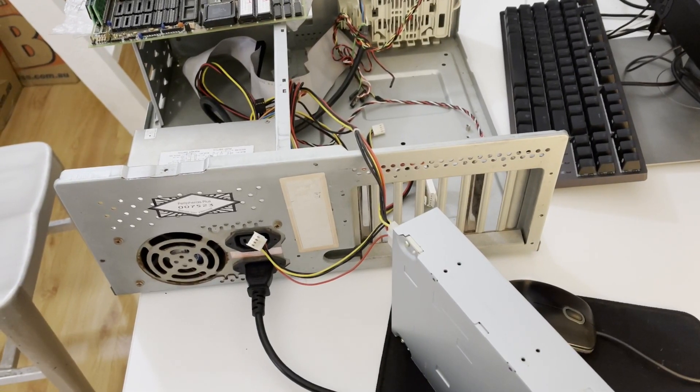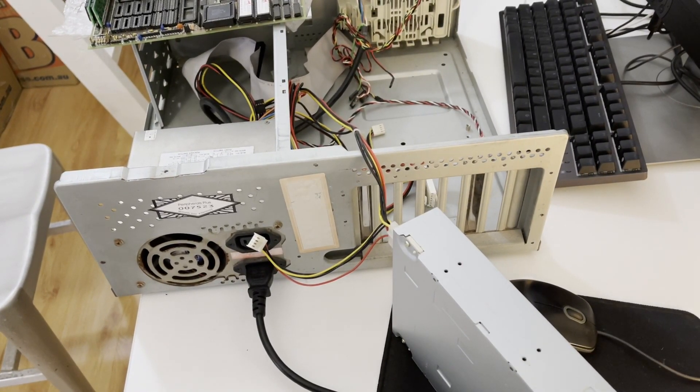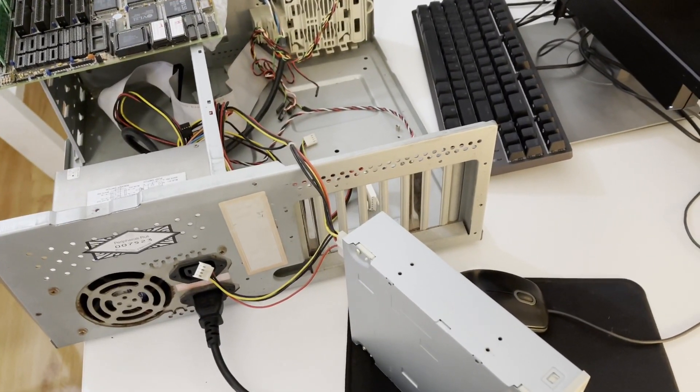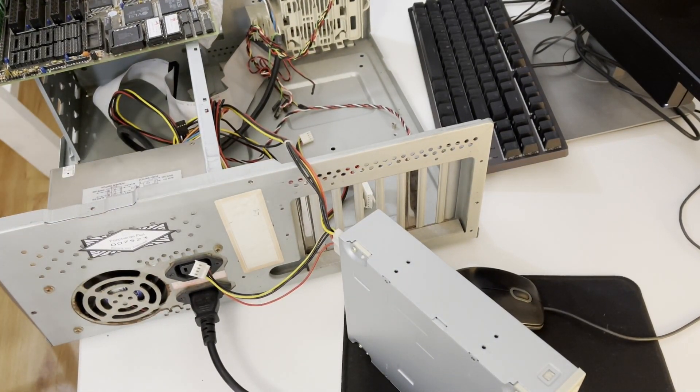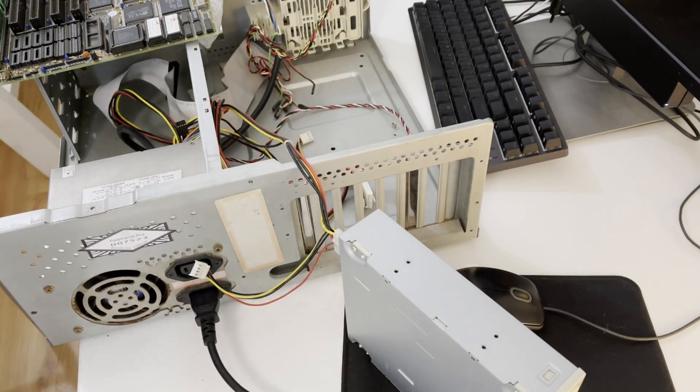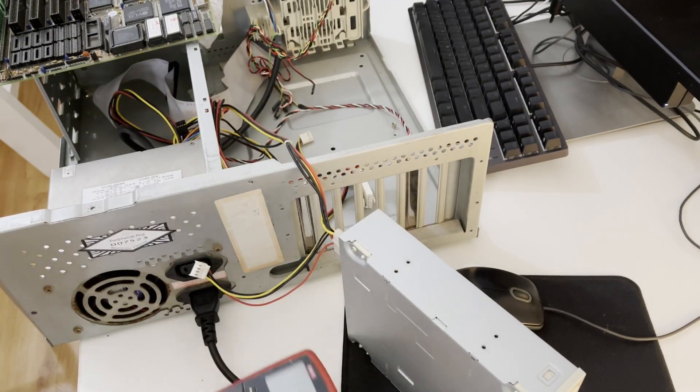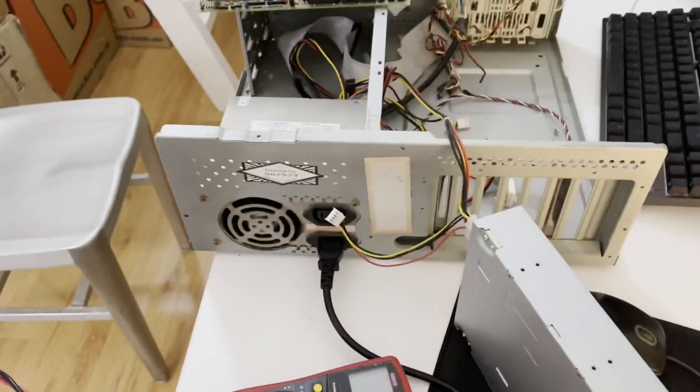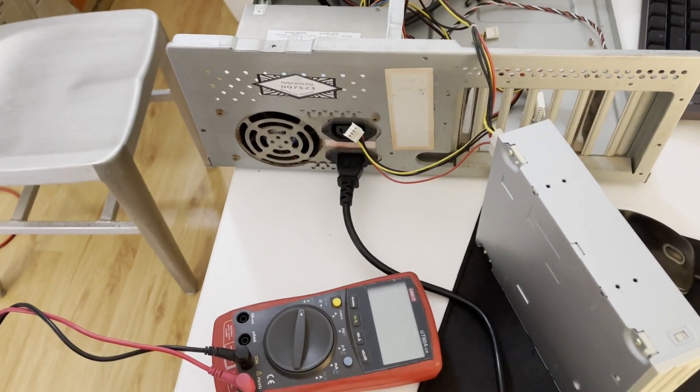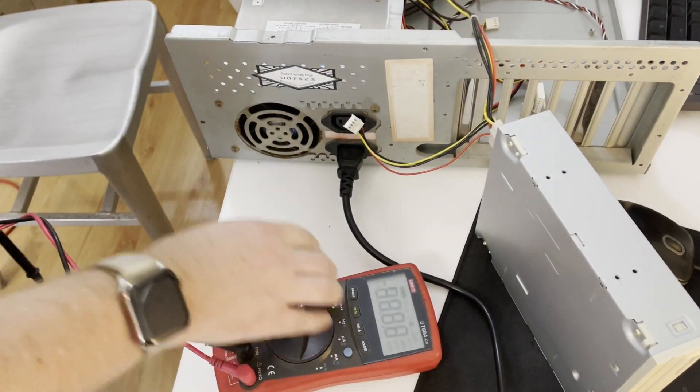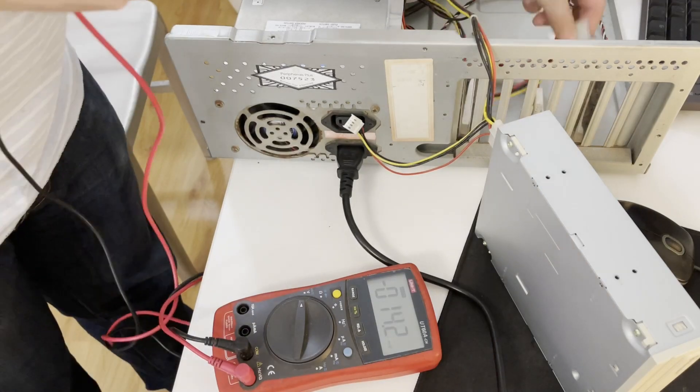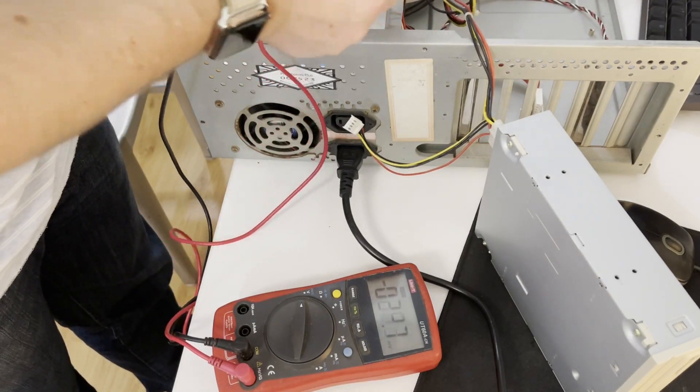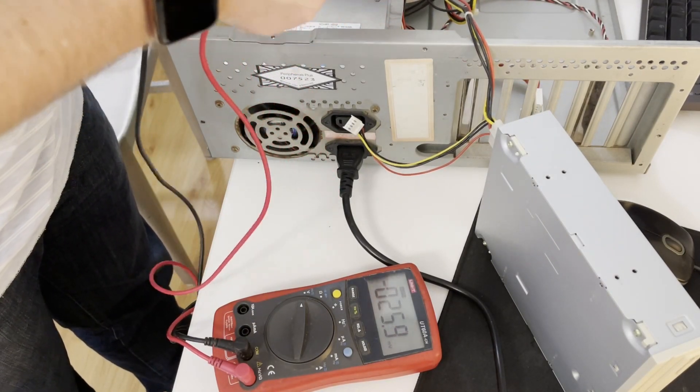So I've just turned it on with just the CD-ROM drive and it is working. So I'll get out the multimeter and just see what it's running at.